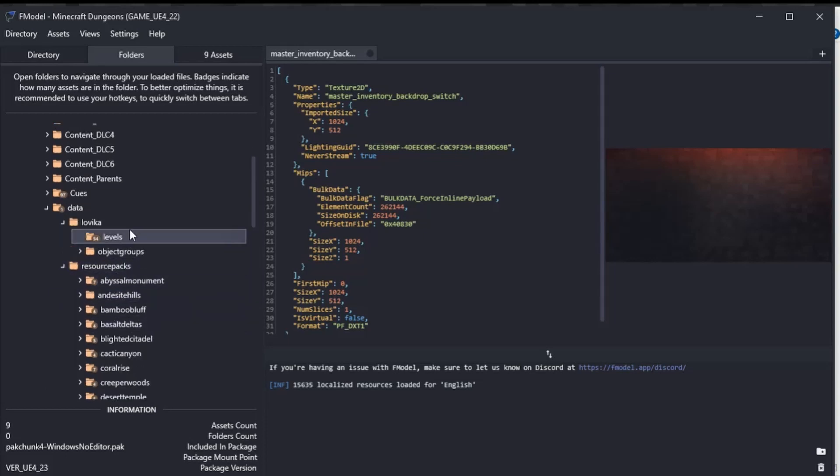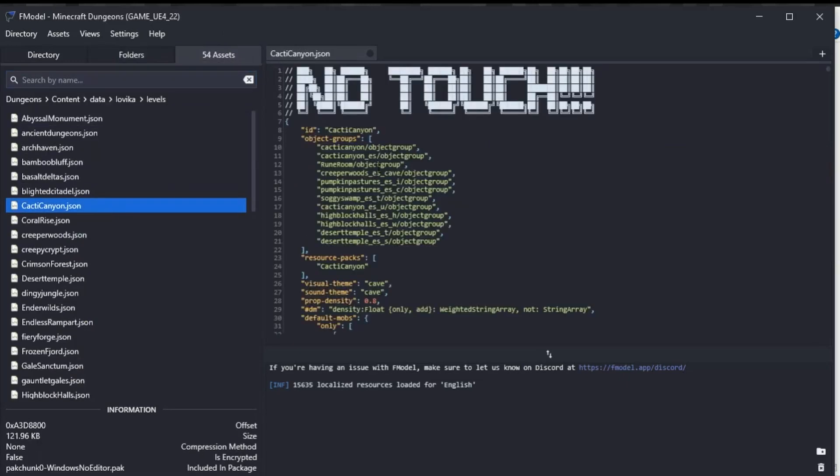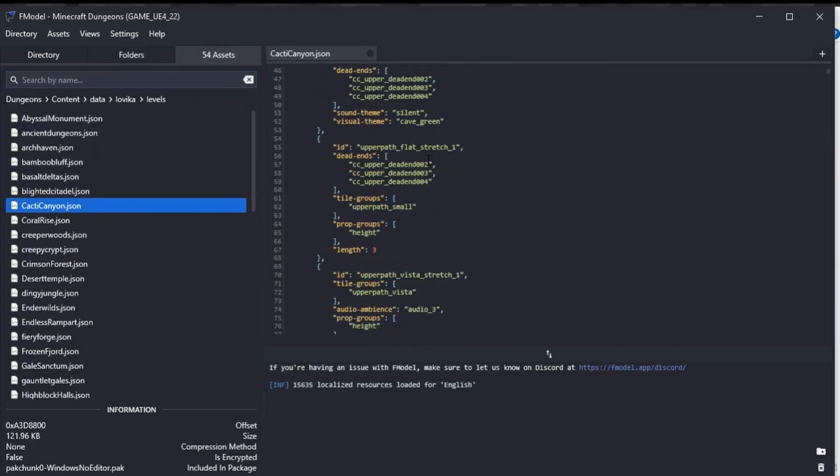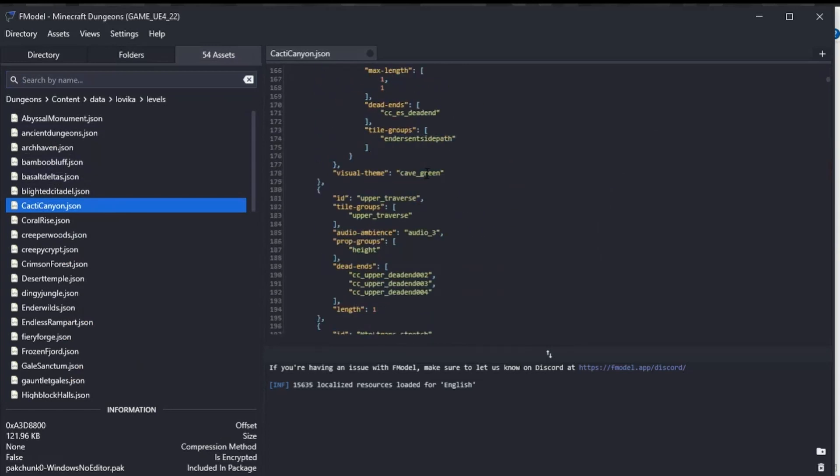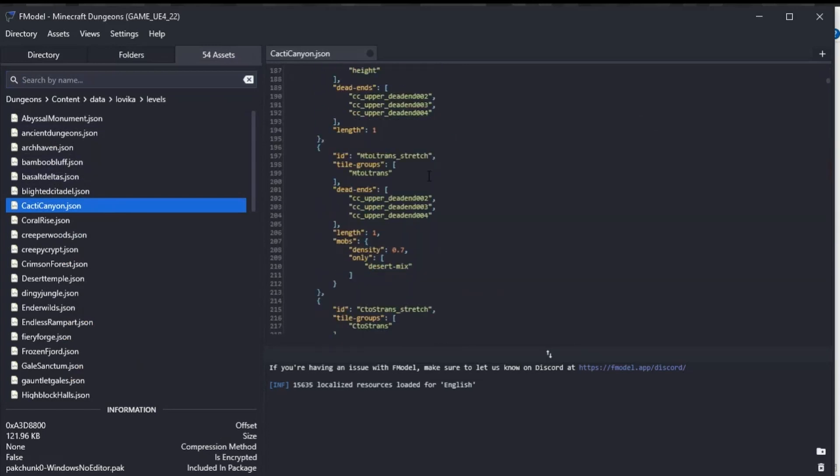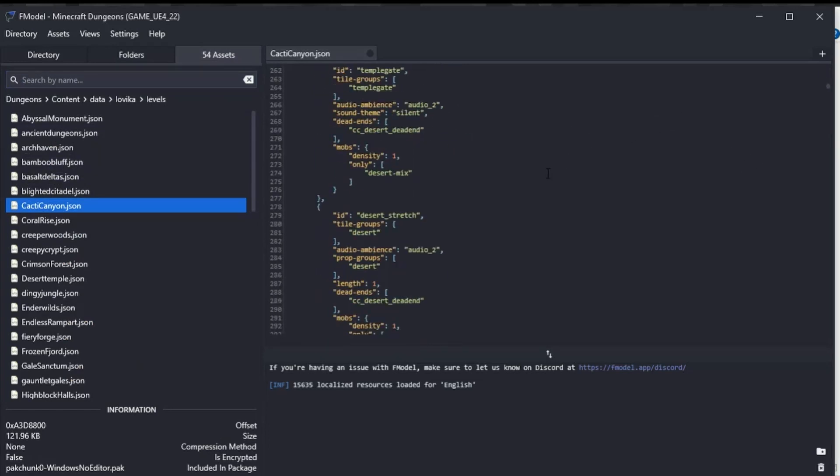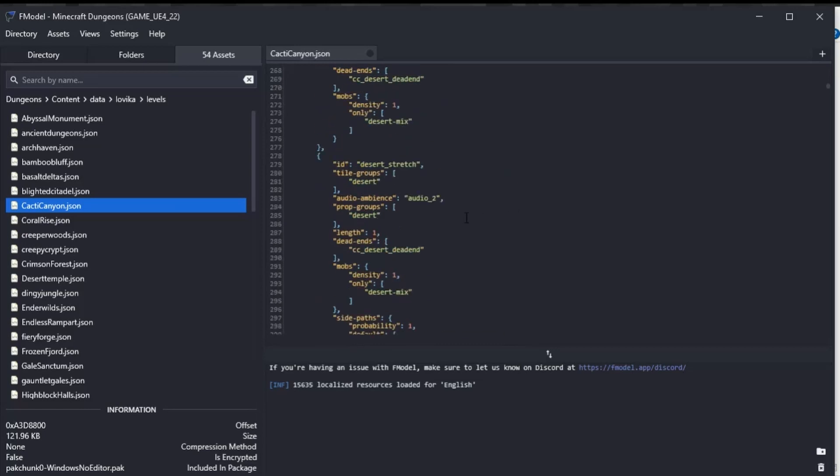If you go on to levels here, you can actually view how the level structure is and how it works. It's always nice to go through and see 'how do they do this, how did they do that?' You can go through and have a look, like what mobs. You've got a desert mix mob here, so you can copy that.